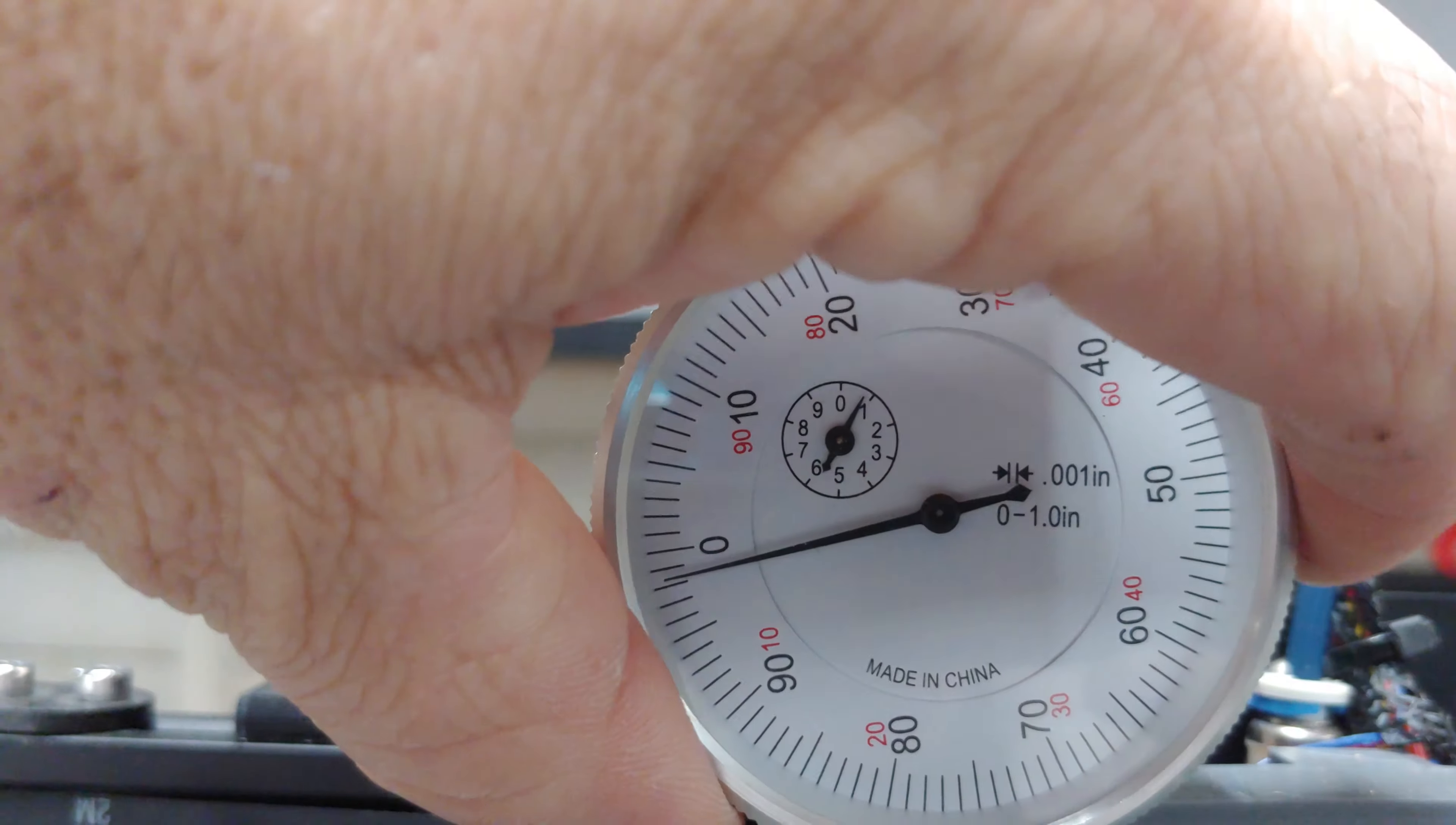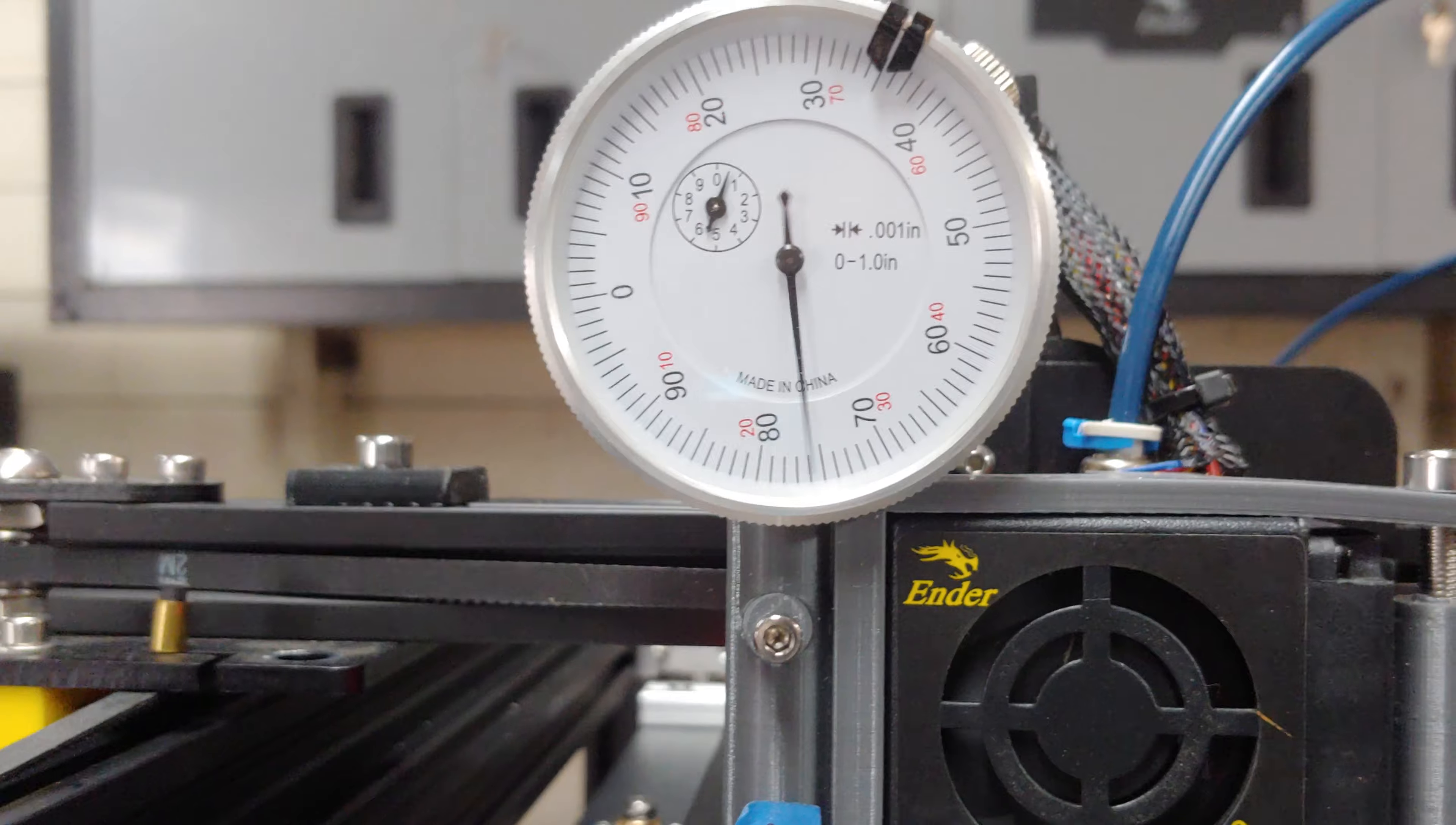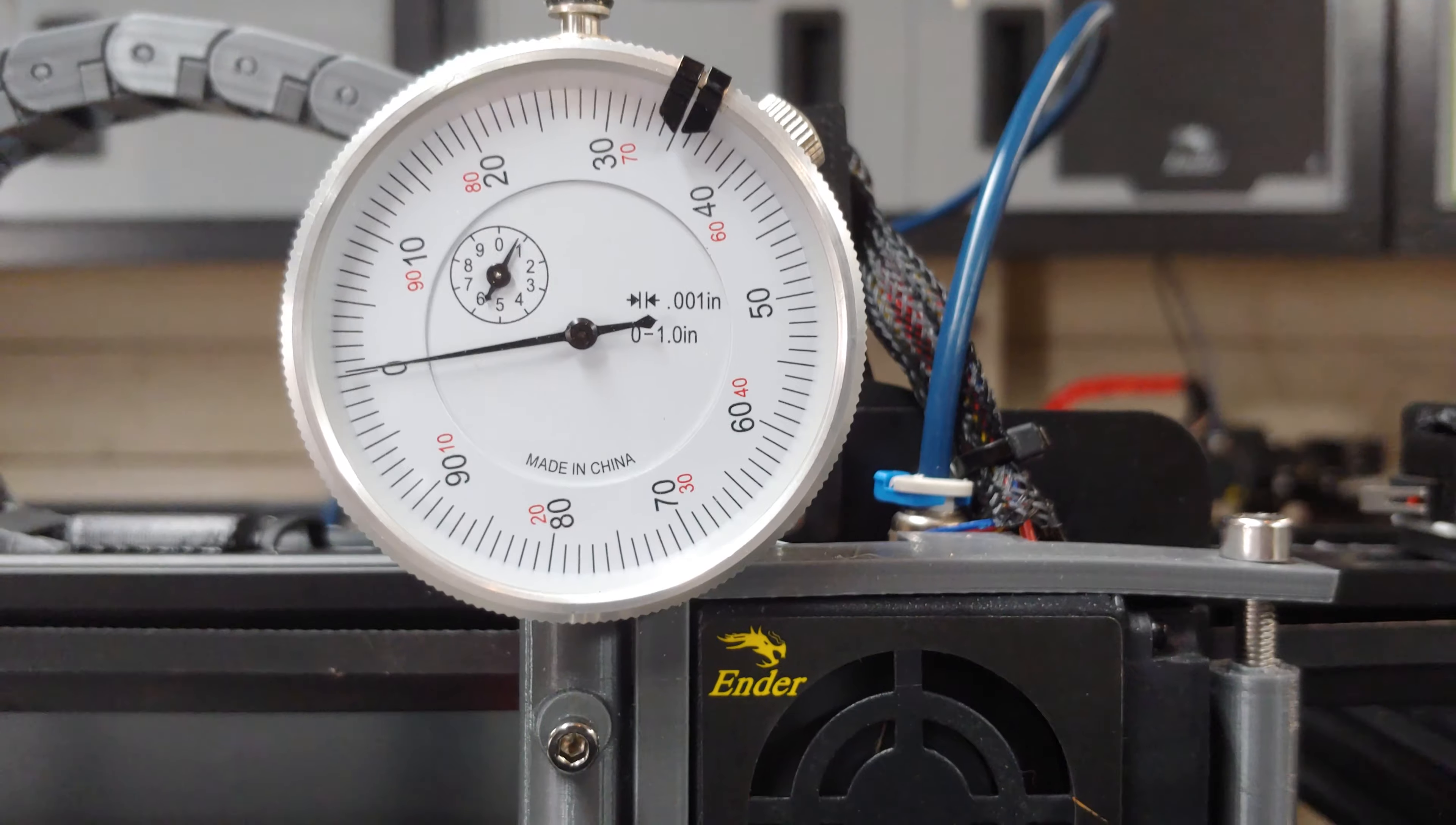But if you can, I like zero. Maybe 20, 30, whatever. Alright, so we're on zero. Now we're going to move over to the other side of this bed and we want to be back to zero. Now we're pretty much on zero.